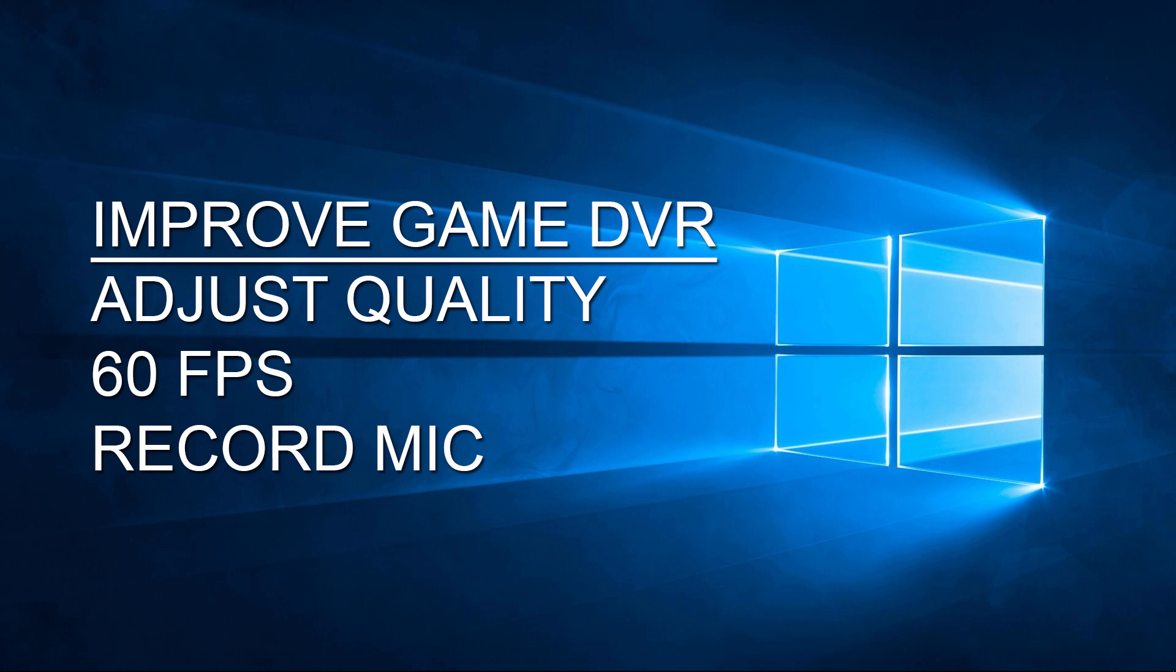Hopefully they add 60 FPS, quality control, and microphone recording on a separate track. This thing would be amazing - there'd be no need for other software. I hope you enjoyed my video. Let me know in the comments what your thoughts are on Windows 10 and Game DVR, and if you plan to use it. See you in my next video.